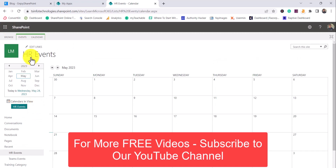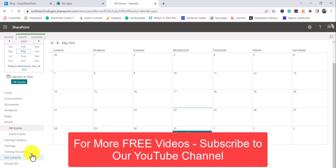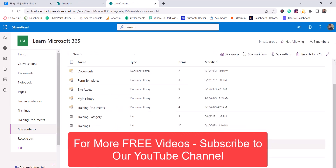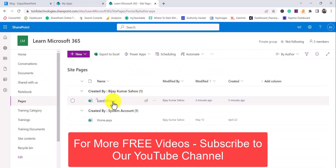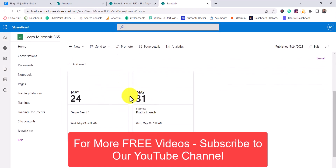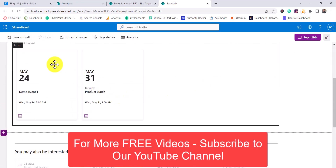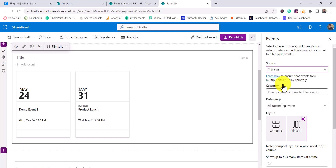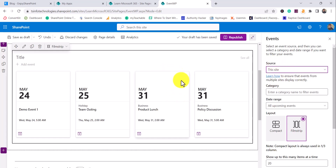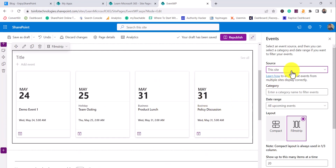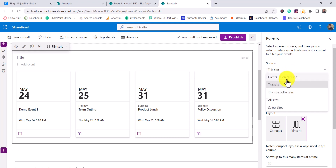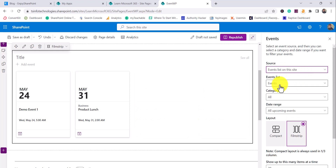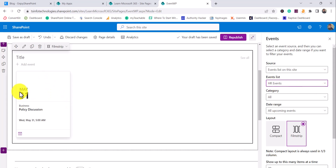Now if I go to Site Contents you can see HR Events has been created. Going back to our Events page and clicking Edit, you can select the source. If I choose 'Events List on This Site', it will show all available lists. I'll select HR Events, and now you can see the 'Policy Discussion' event we created is appearing in the web part.